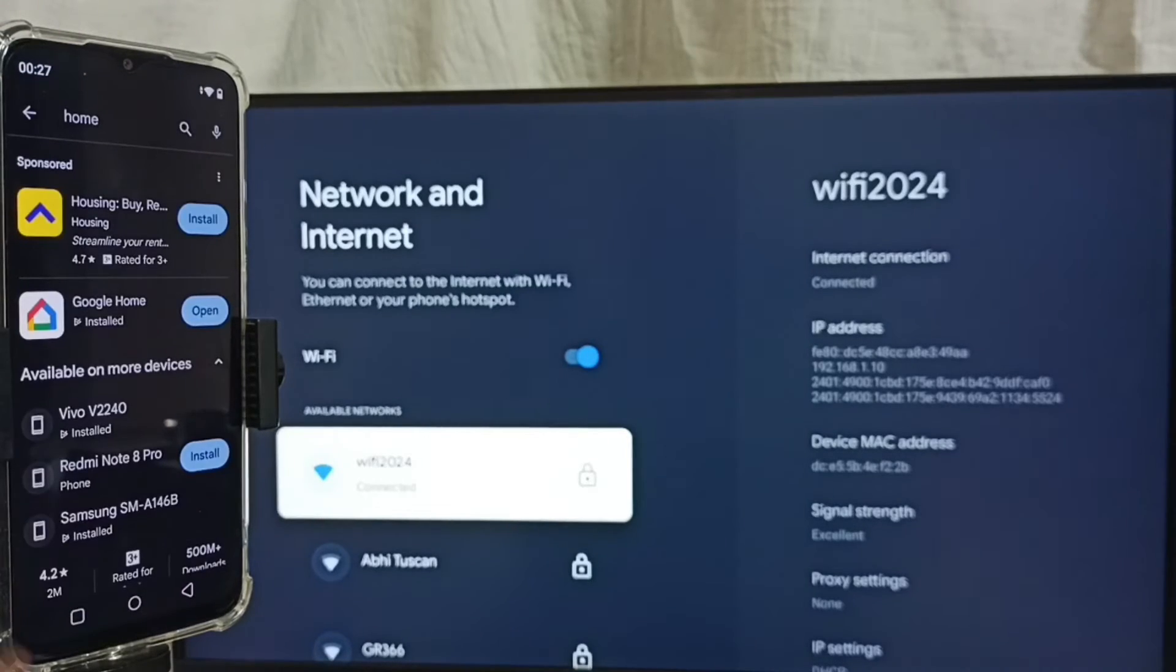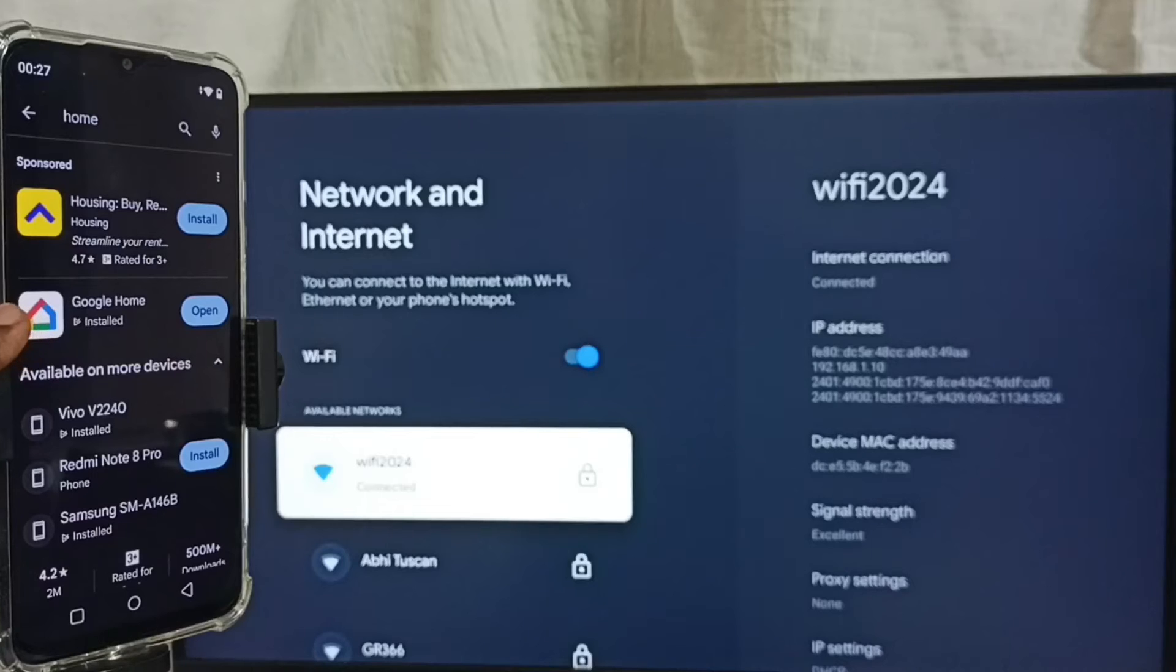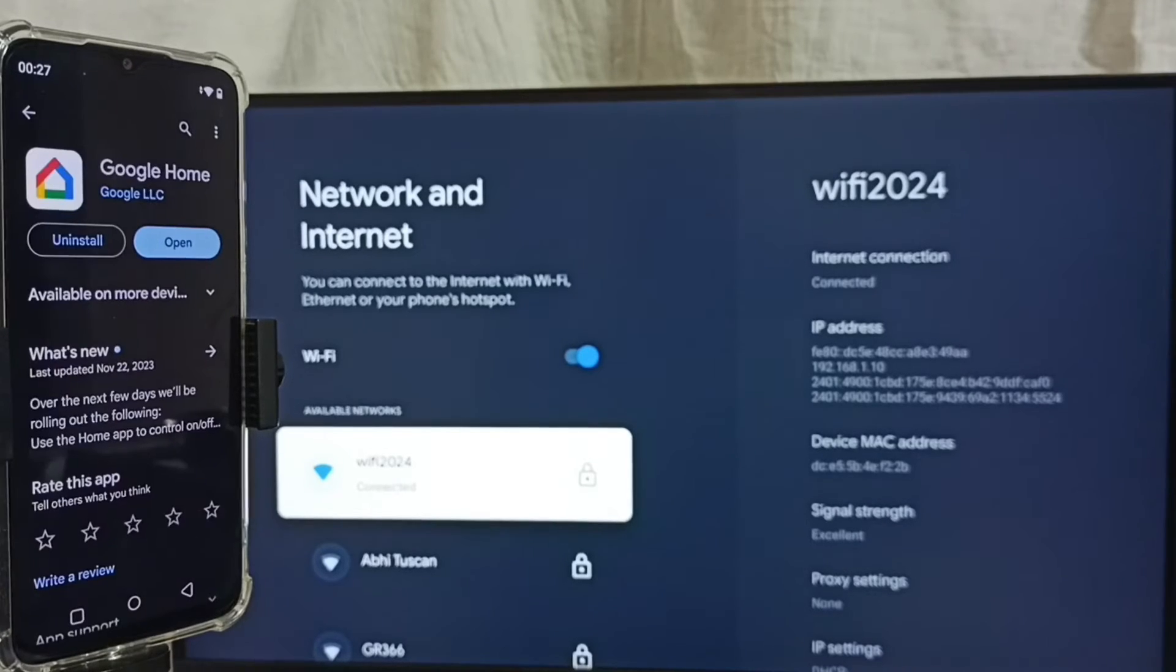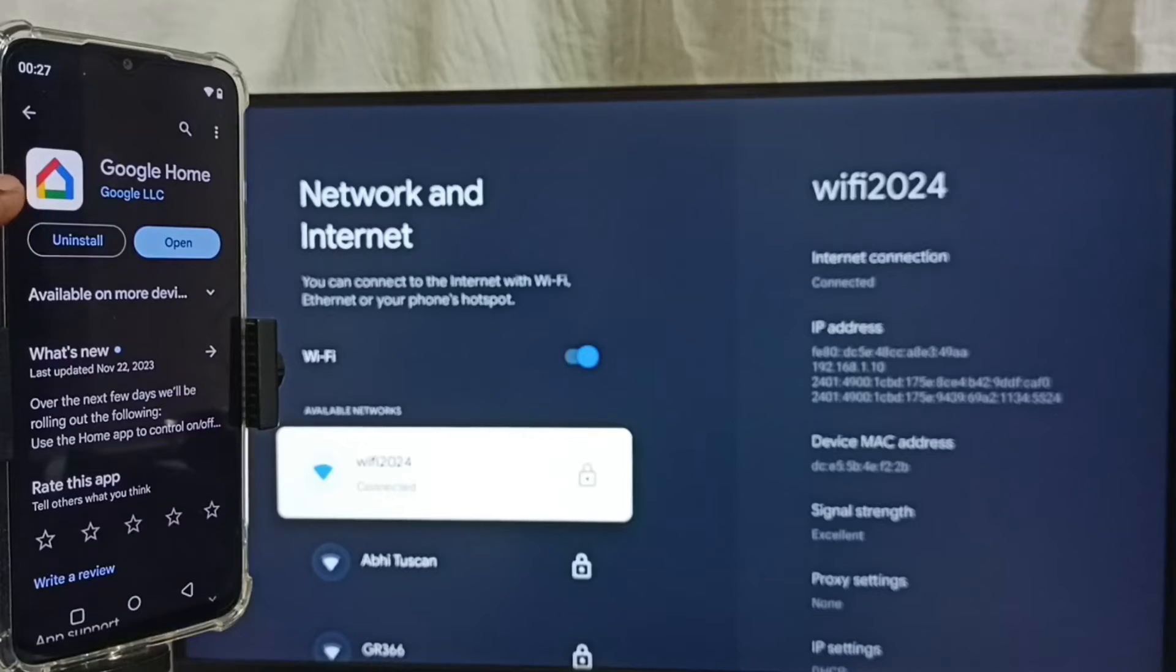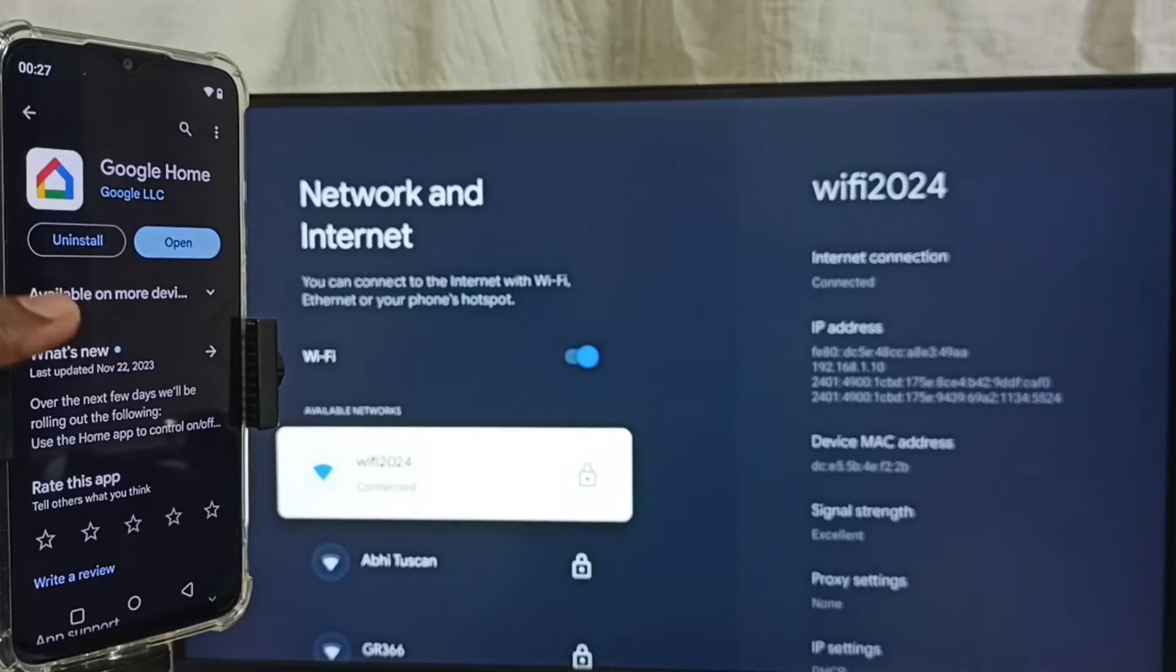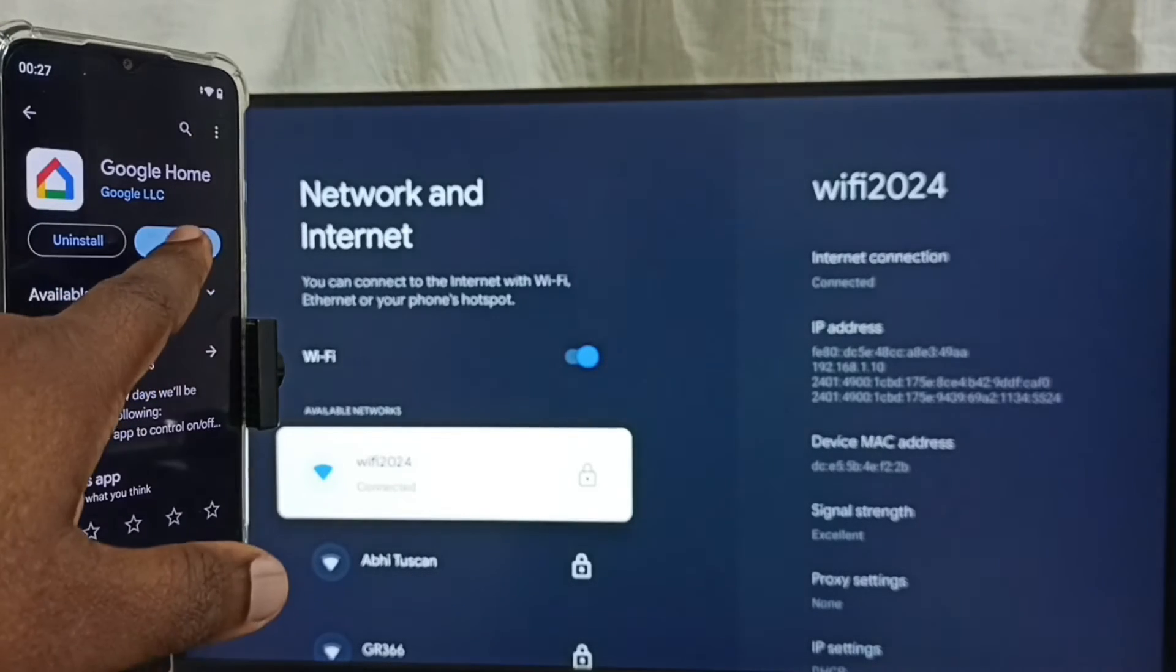We have to install this Google Home app. I already installed this Google Home app on this mobile phone. Let me open it. Tap on Open.